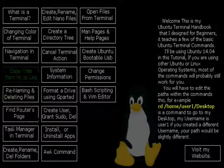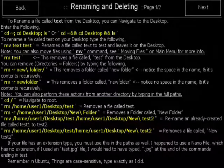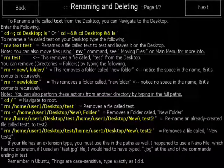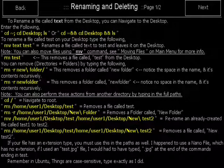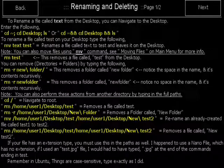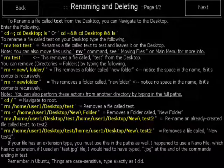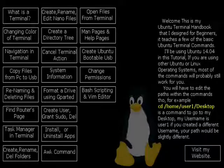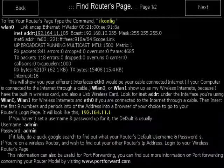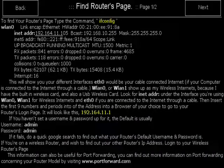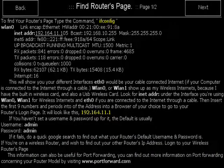Renaming and deleting files. There's two pages here. I teach you how to rename and delete your files on your Ubuntu operating system. Find router's page. I teach you how to find your internet router page.